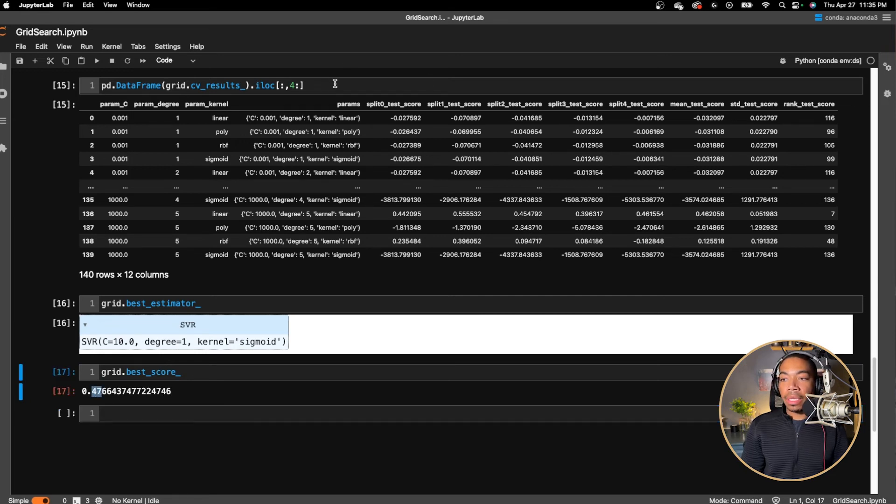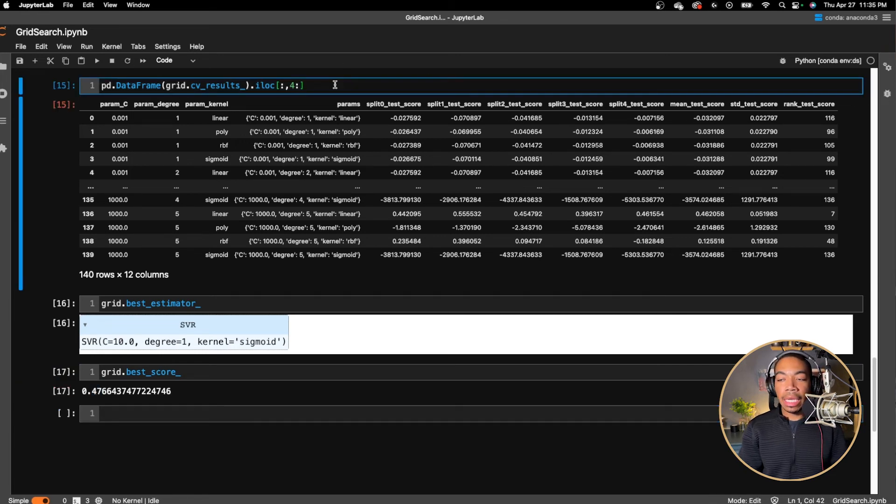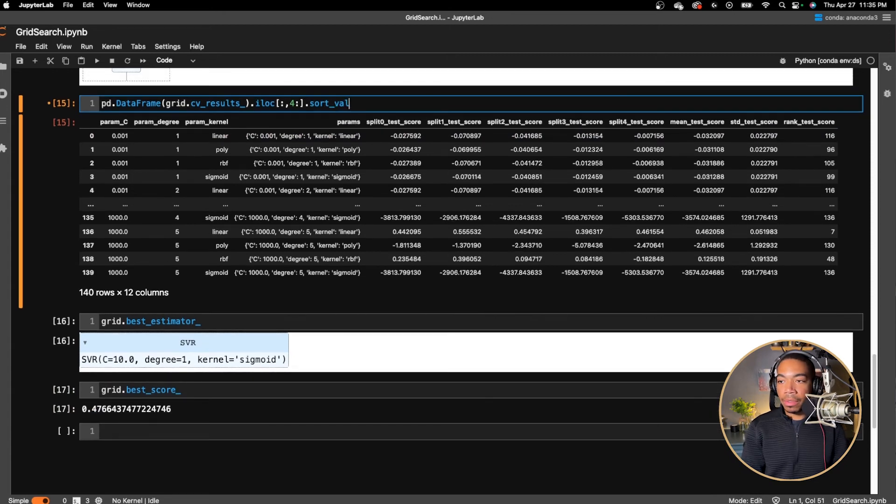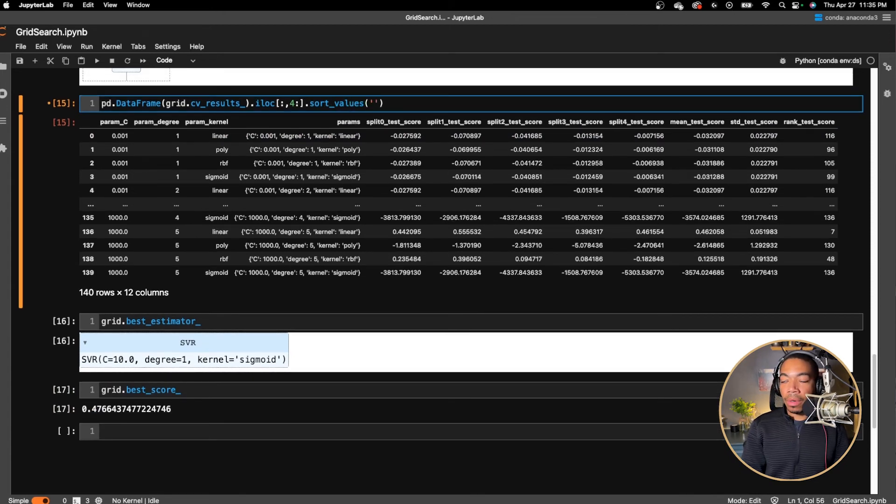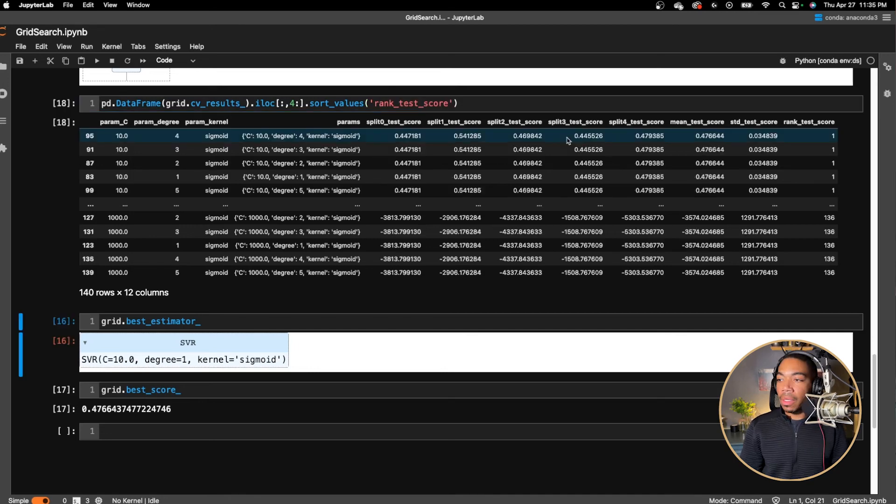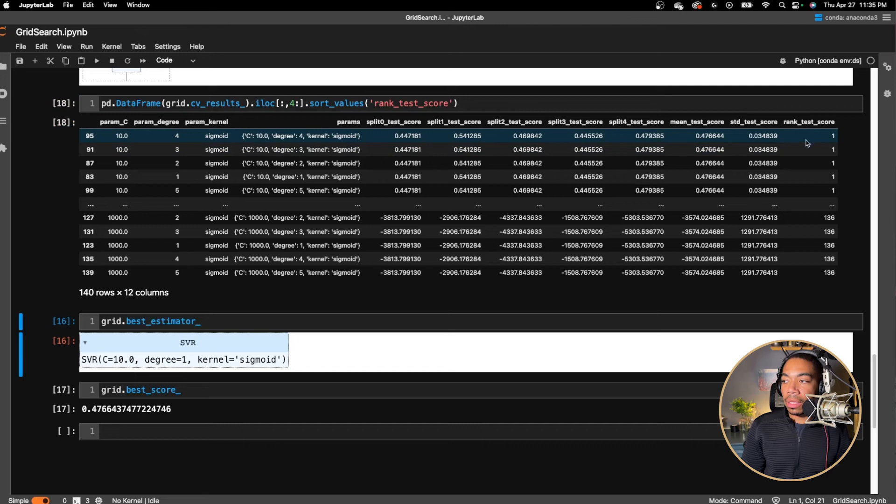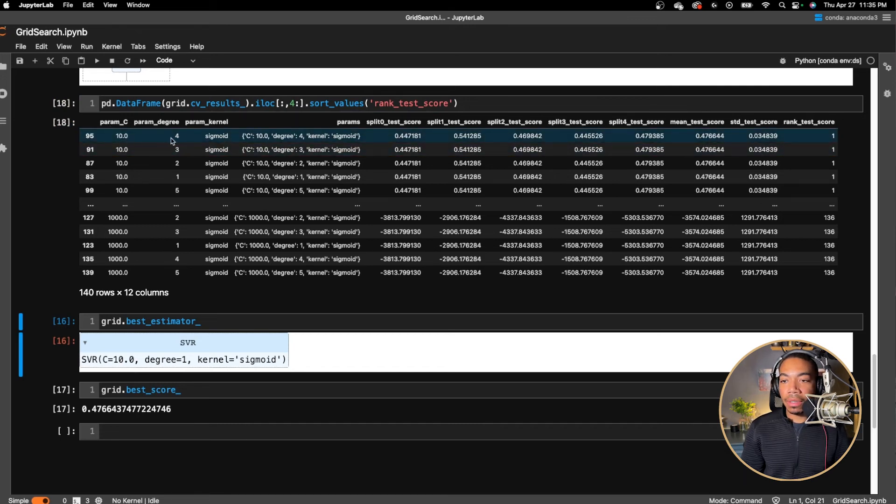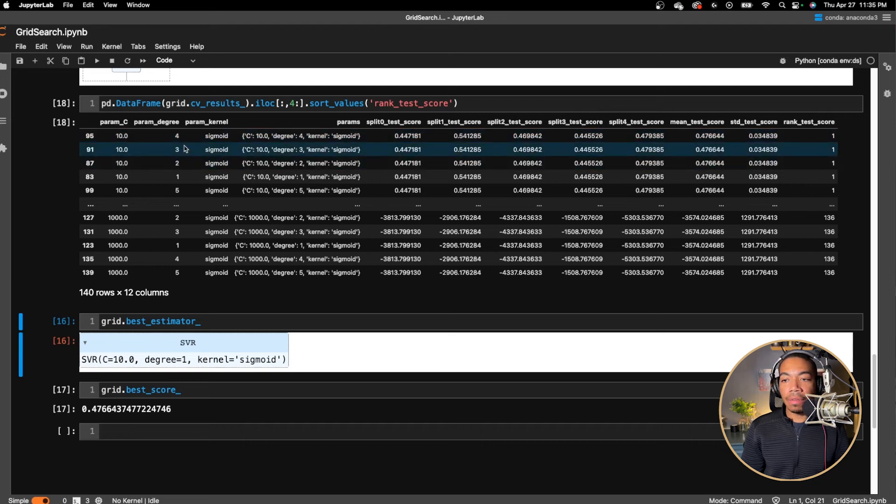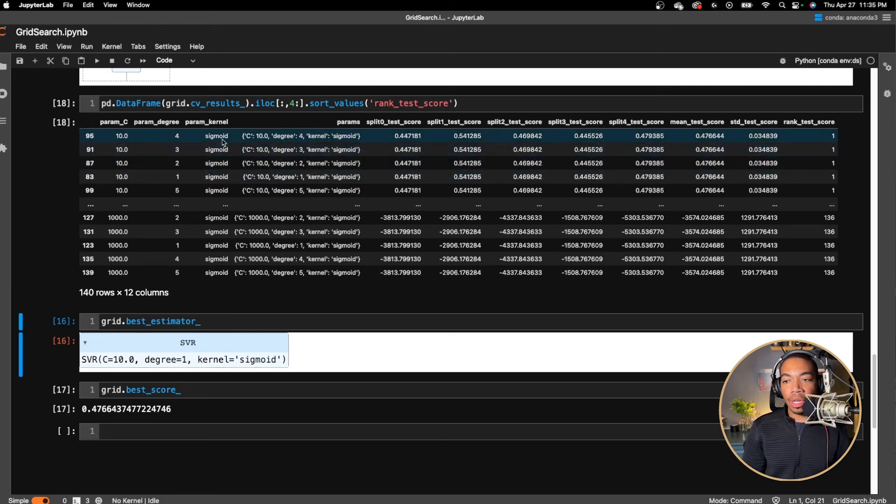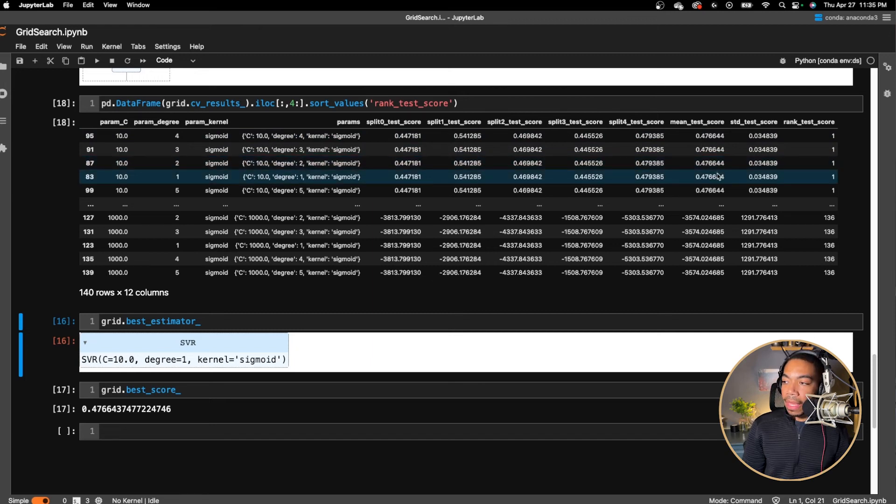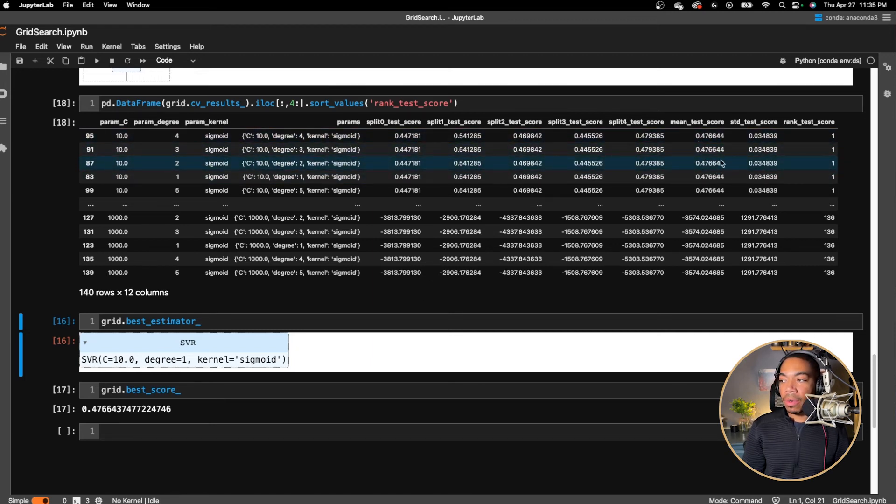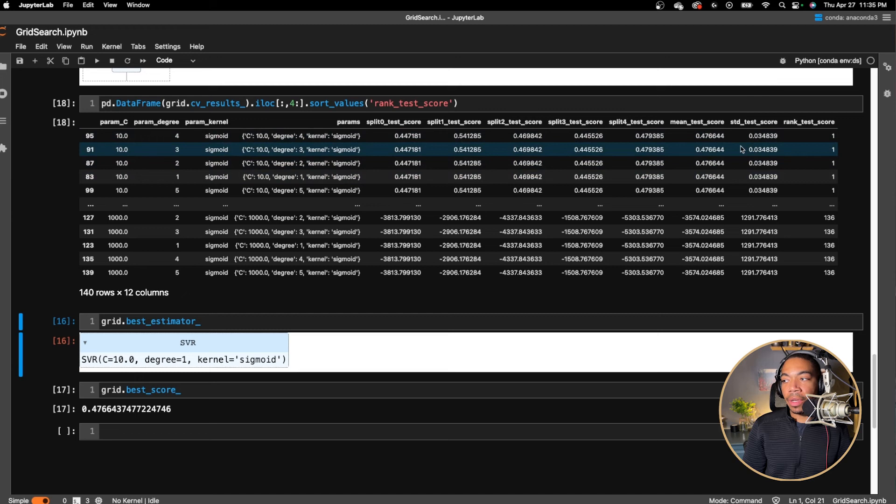We can get a hint of that by if we were to go back up to the top and run sort_values and we sort on the rank test score column. You see that the lowest rank is this parameter. We have C of 10, a degree of 4, 3, 2, and 1. These are all tied, which makes sense because the degree would not really affect the sigmoid. And we have this set of mean test scores with a pretty reasonable standard deviation as well.